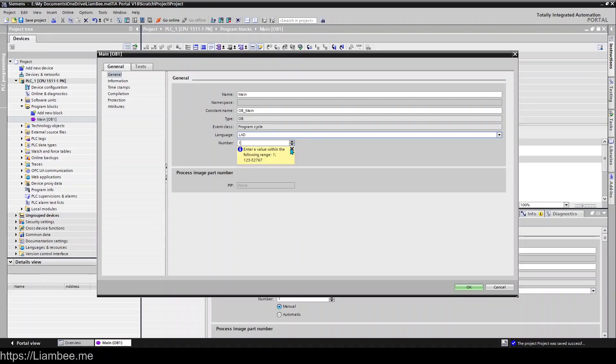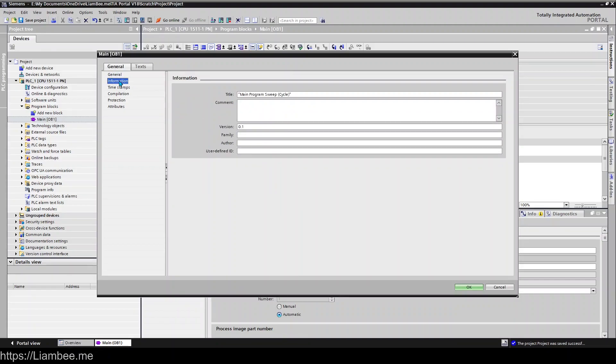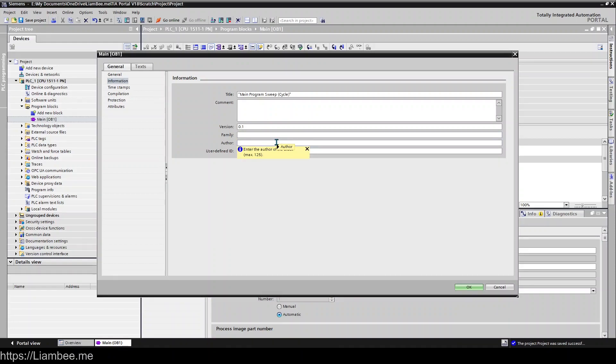And you can set the number. So by default the number is OB1, you can change that in here, but it's not advised to change OB1 to anything else, just leave it as one. You can put some information in here around what family you want this block to belong to, who the author was, who developed it, and do your own custom user ID as well as a comment.